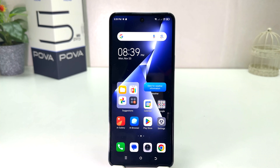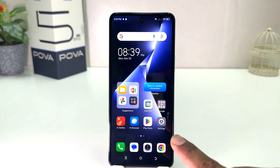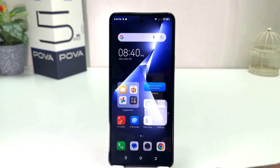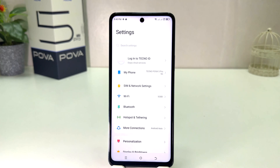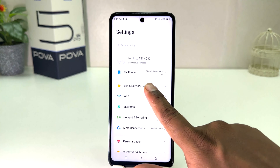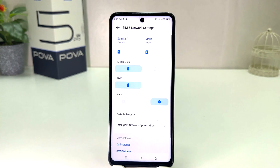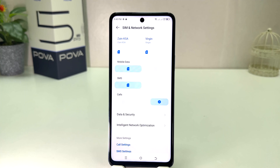In order to do that it's really very easy and simple. You need to click on your Tecno Pouvoir 5 Pro Settings section. After clicking there you will see a screen appear just like this — you need to click here on SIM and Network settings. After clicking on SIM and Network settings you will see a screen appear just like this.